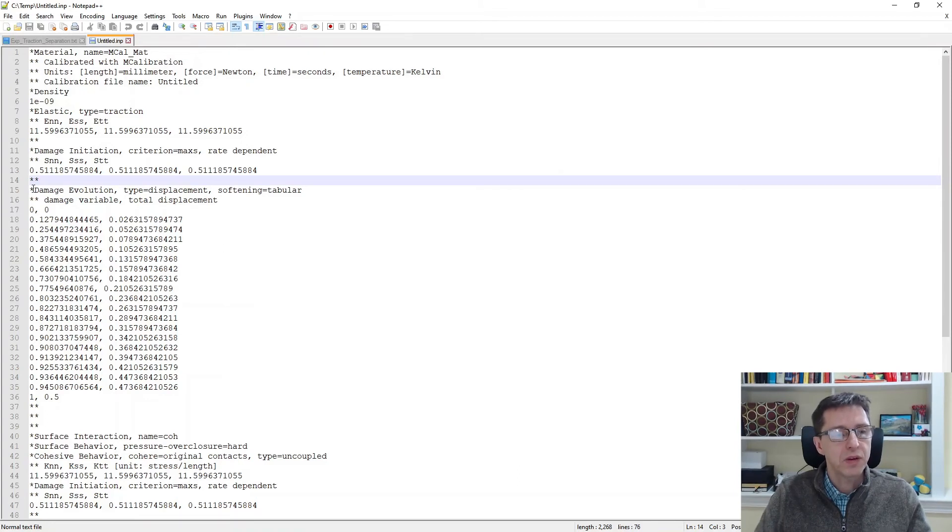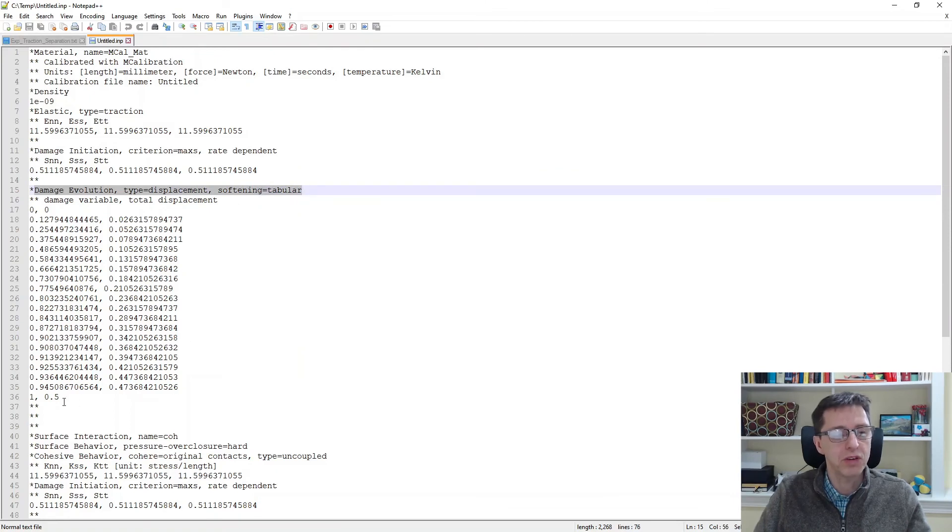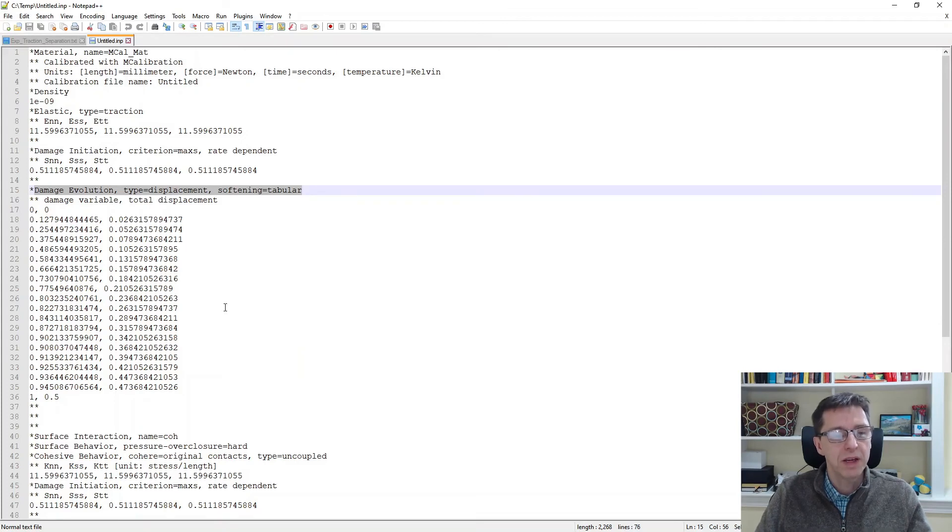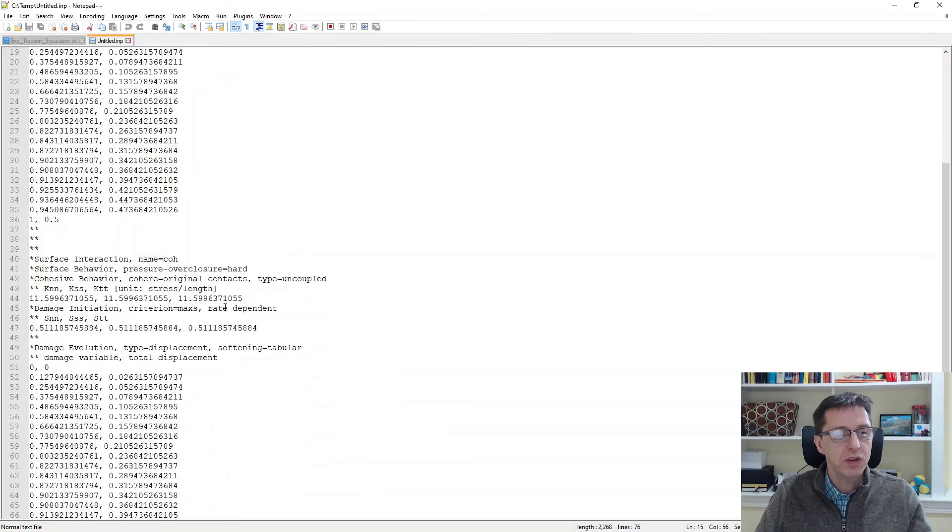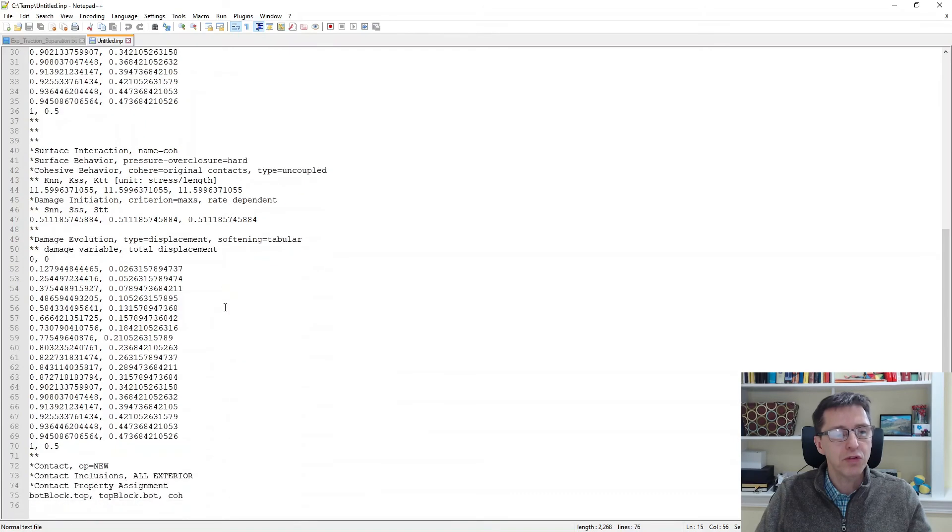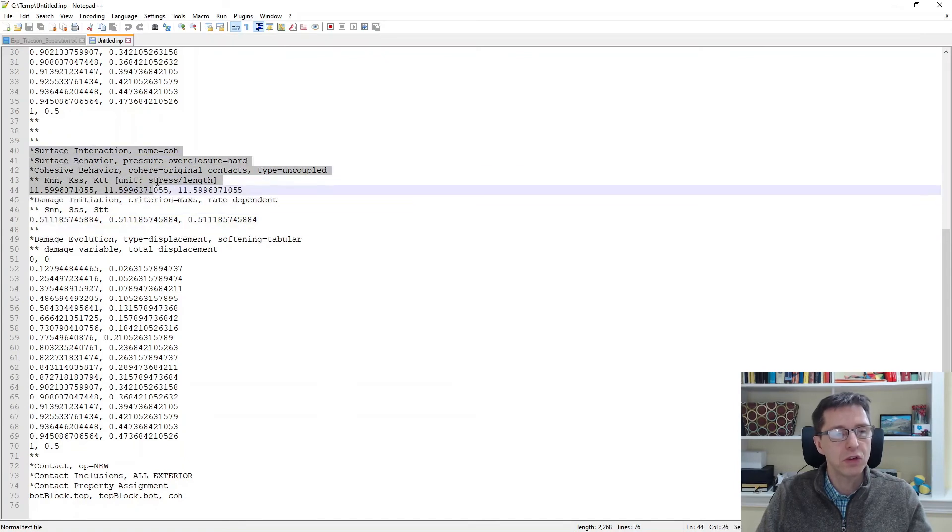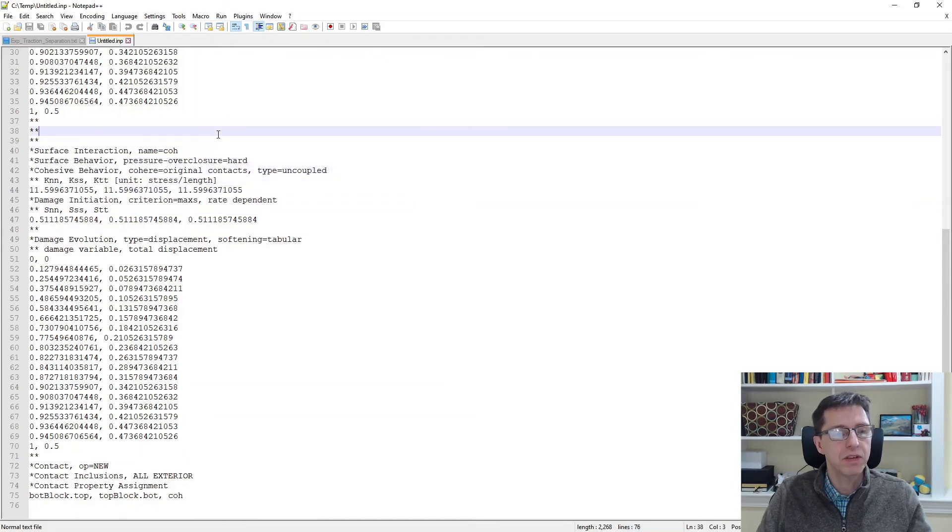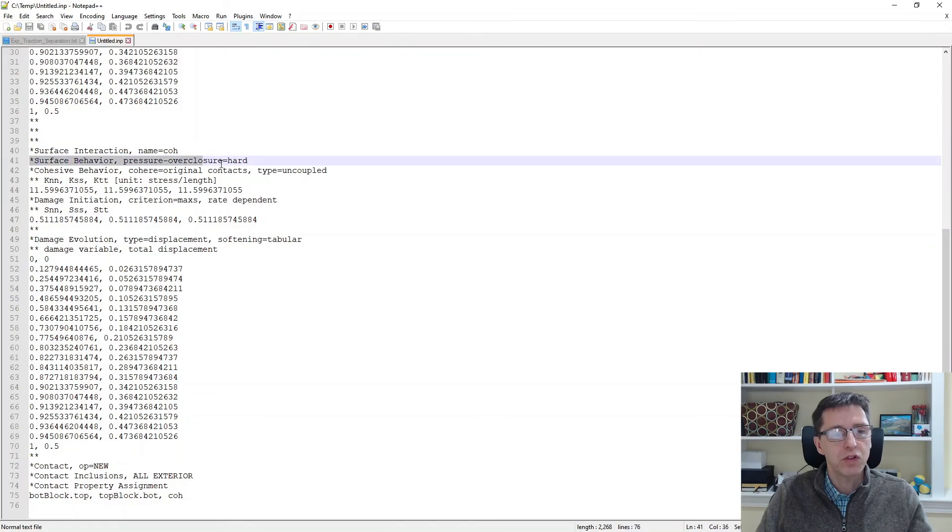The third and last step here is the damage evolution, and here I use a type displacement and softening tabular. So this is the tabular representation of how the damage is evolving during deformation in this case. And that's the whole definition for the cohesive element. If you're interested in cohesive surfaces, which is another option, that's listed at the bottom of this file. So then you would have to define the cohesive surfaces according to these definitions. You wouldn't use both. You would pick either cohesive elements or cohesive surfaces, obviously.